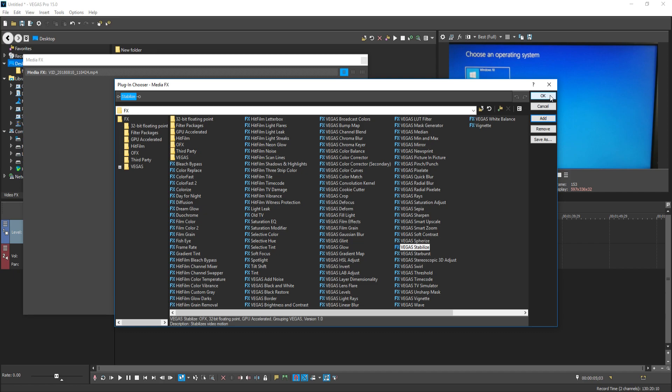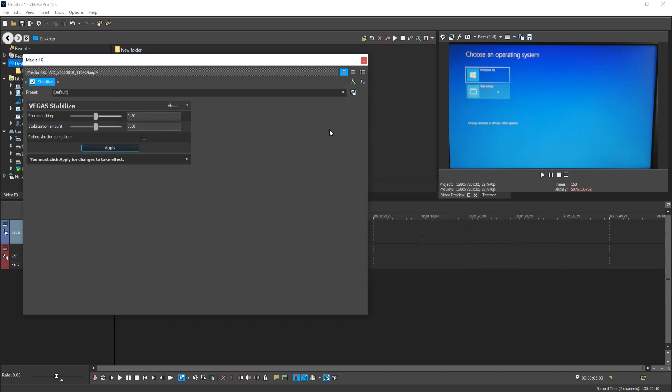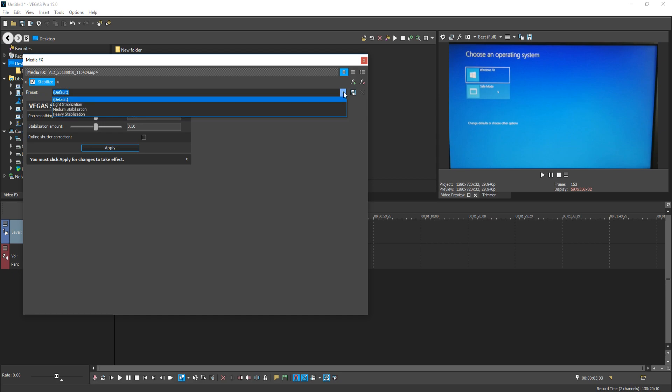We can now press OK. And you will now end up with a few settings. At the moment, it is just on default preset, but if we click on this little drop down menu, we have three different options.